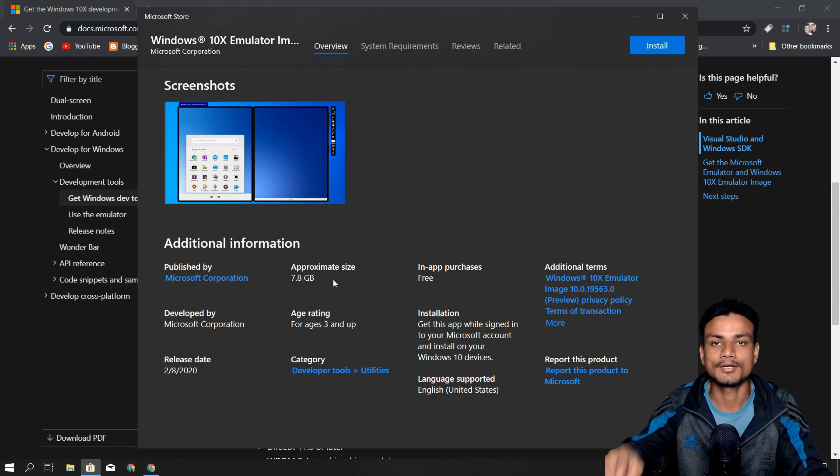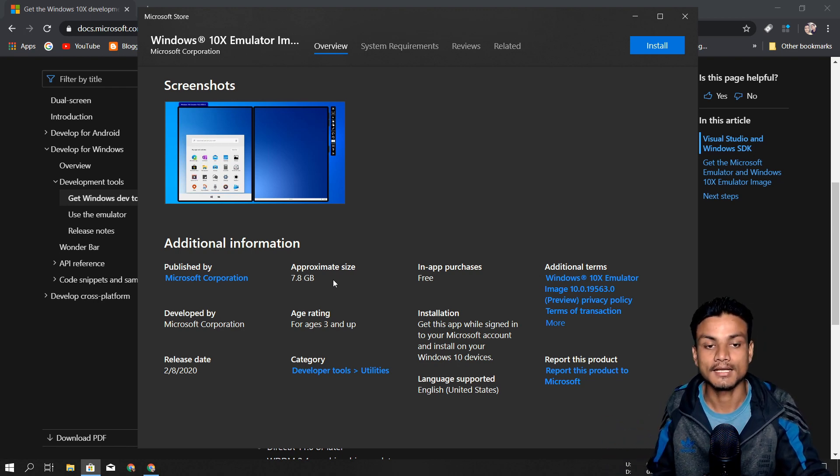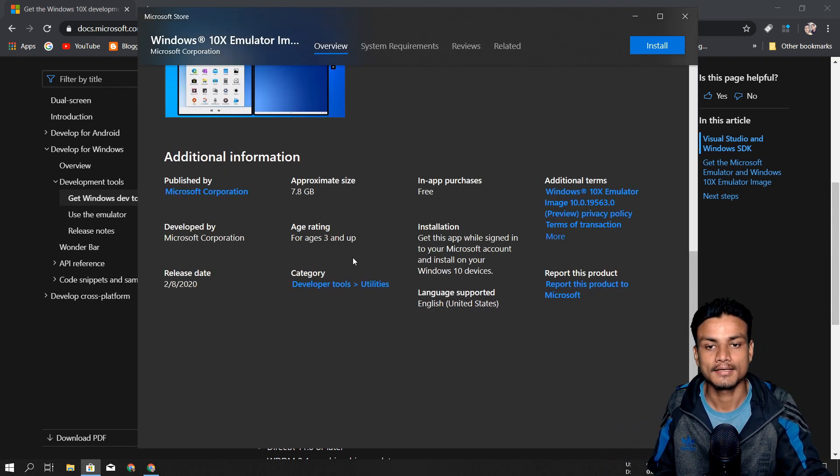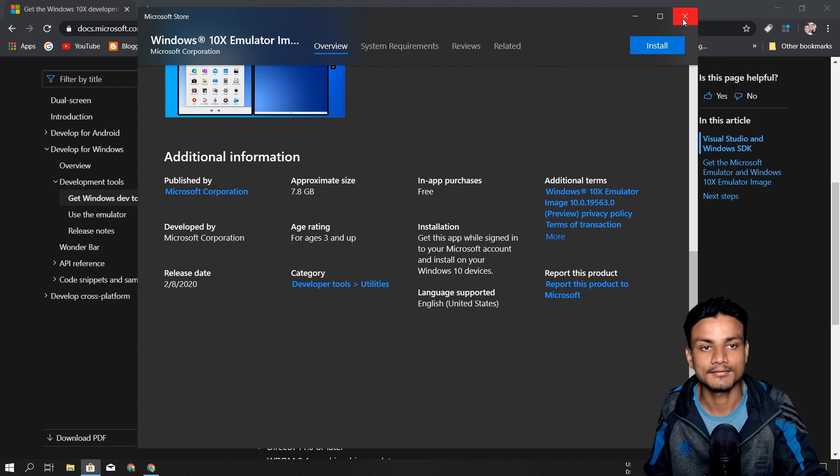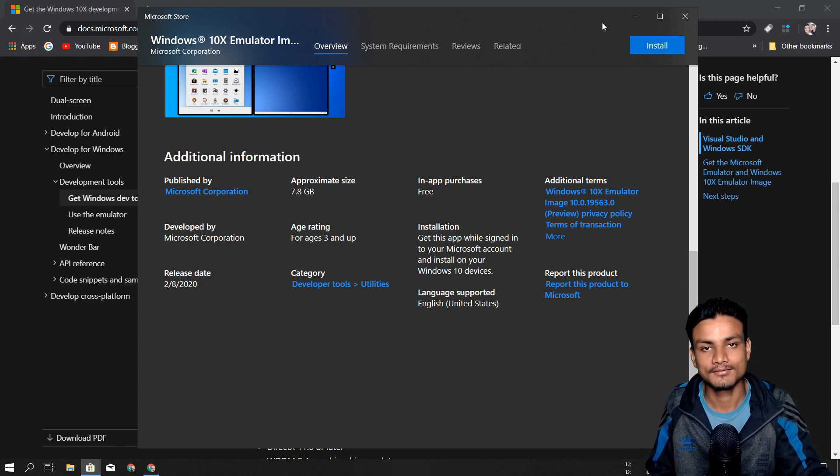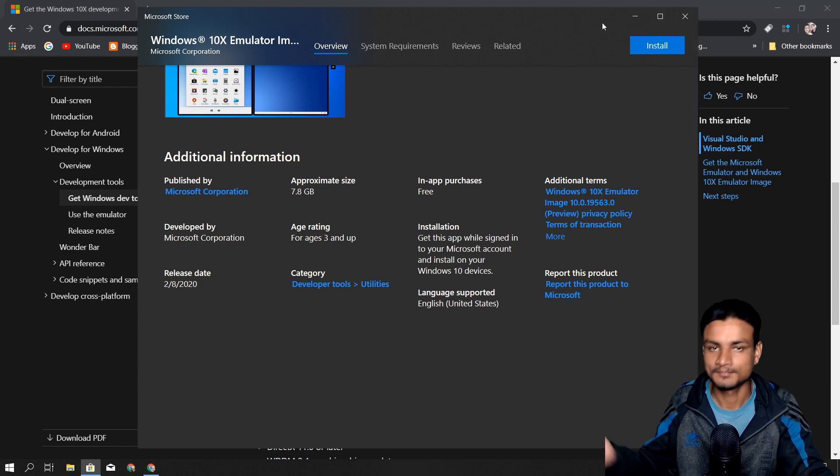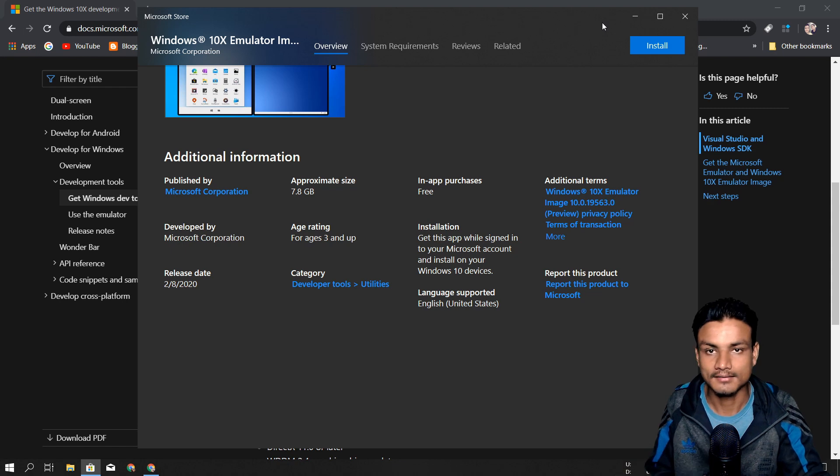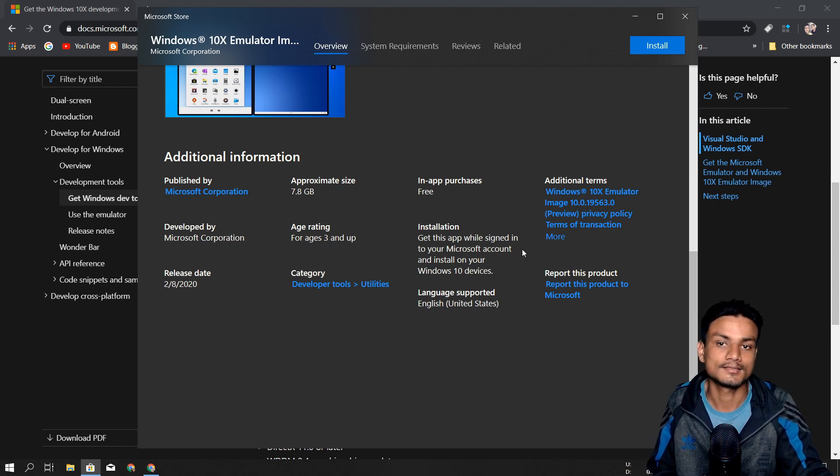Once it gets installed, the file size will be 7.8 gigabytes. It will be a really big file. If you have fast internet, it will download faster, but if you have slow internet, it's going to take forever.